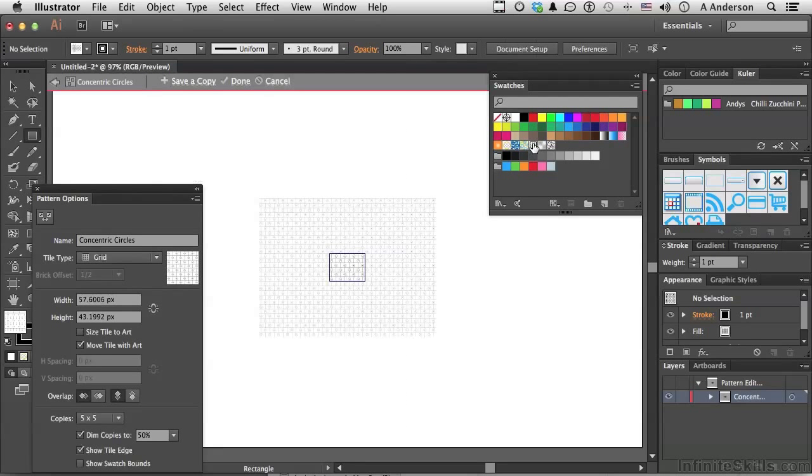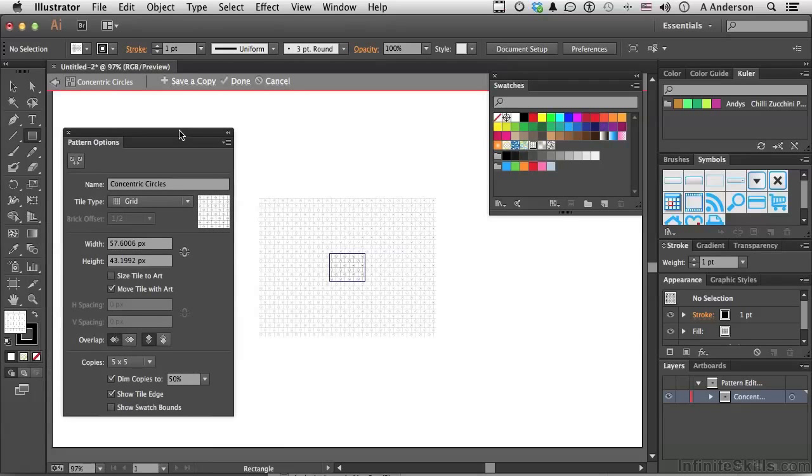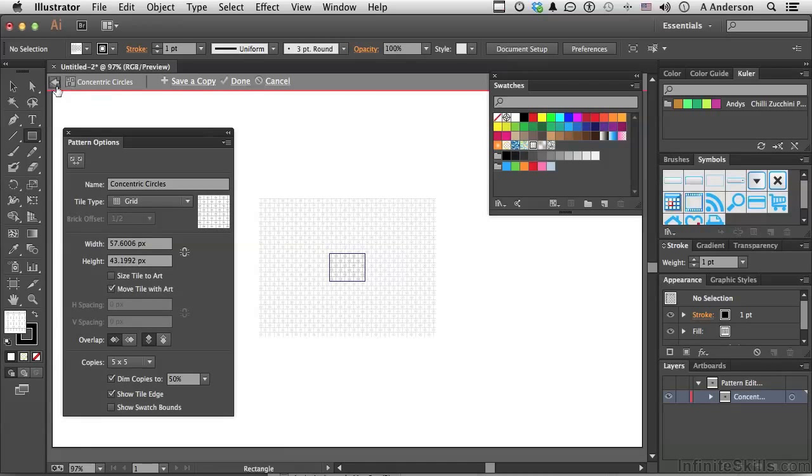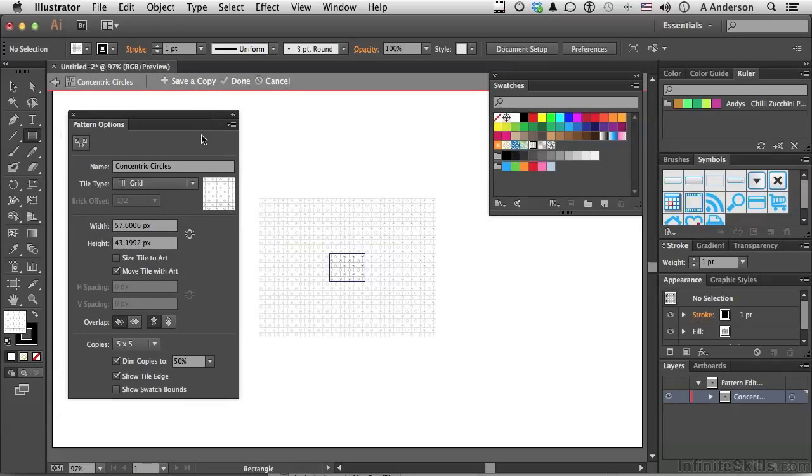You are now in the pattern editor. Now, the pattern editor has a button up here. It says concentric circles. That's the name of this one. You can get out by clicking here. You can save it as a copy. You can change it and save it here, or you can cancel. Now, let's look at our options. The name, if you want to give it a new name, like Andy's concentric circles, whatever.